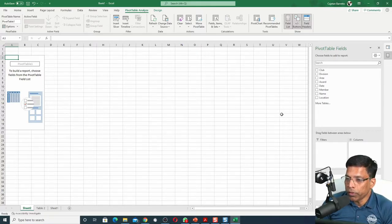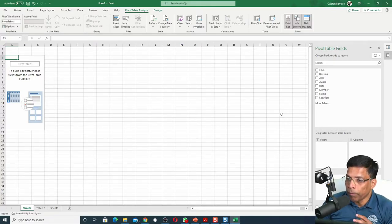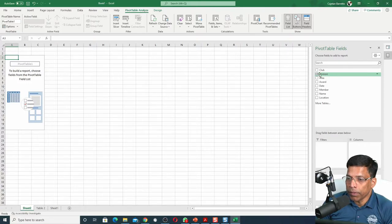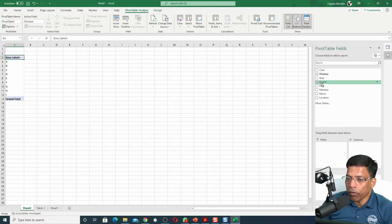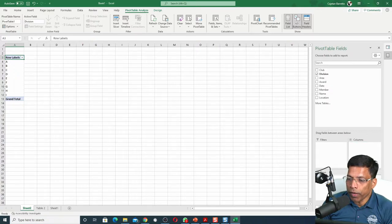Let's say I want to know the number of awards by division. I can simply select Division in the row column. Select Award in the value column.